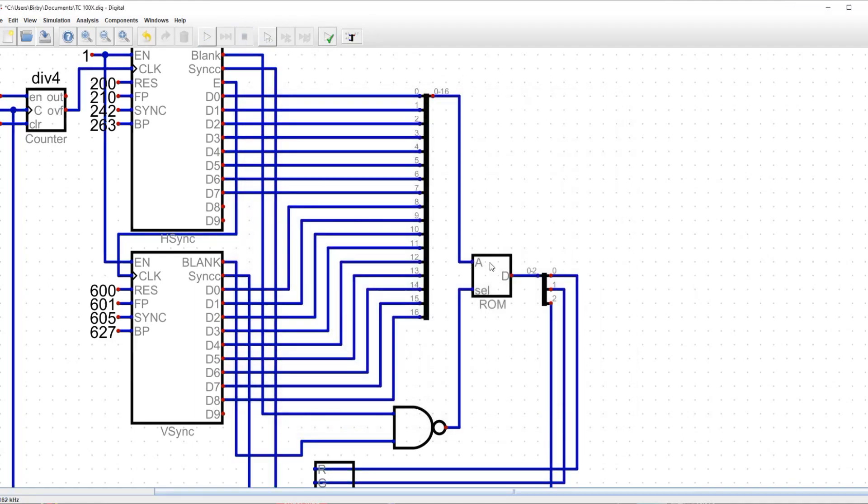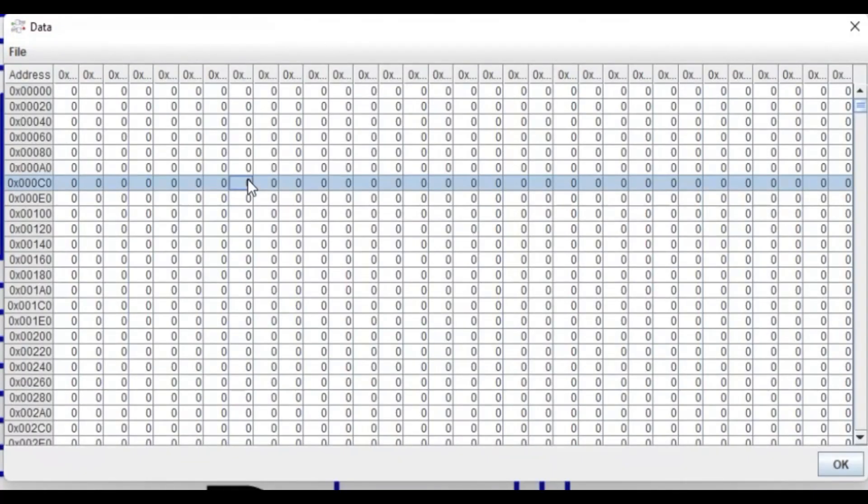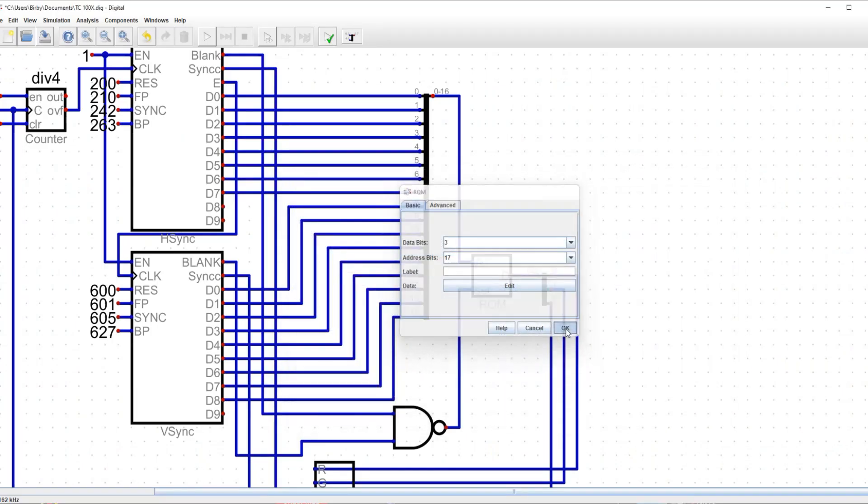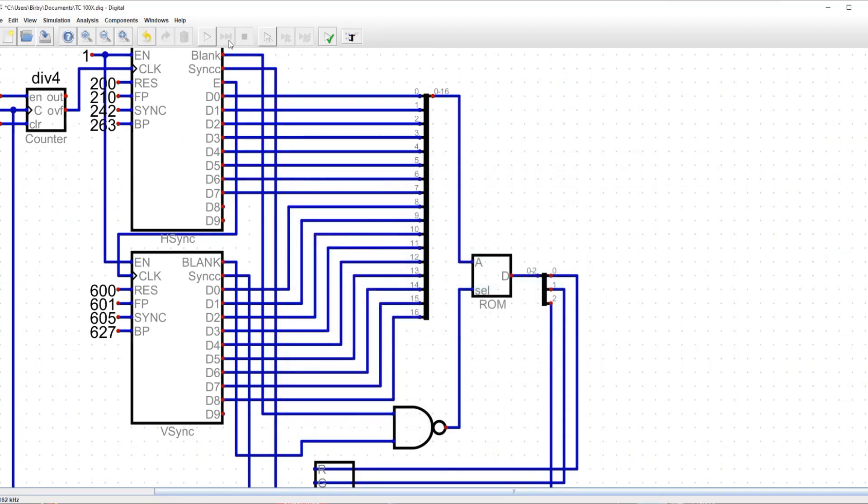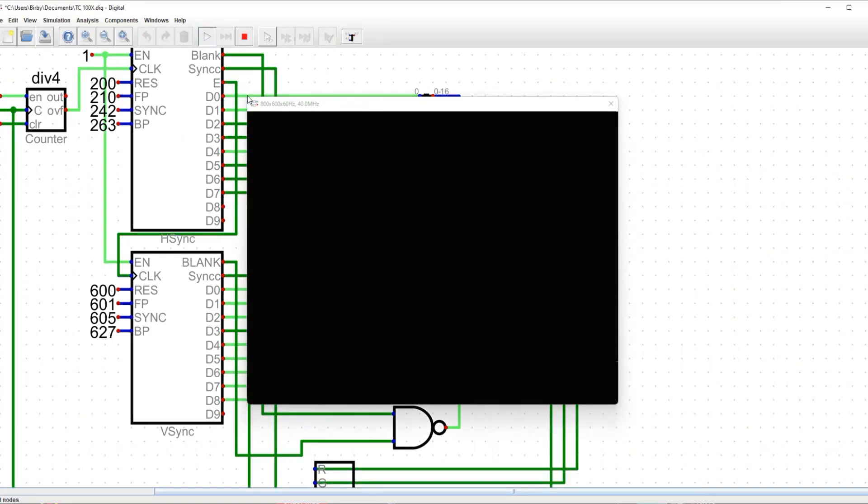If I wanted to draw pixels, I would need to change the data inside the ROM. If I go to a random location in VRAM, and I set it to a random value, and I save it and I run it, I should see a pixel somewhere that has color.